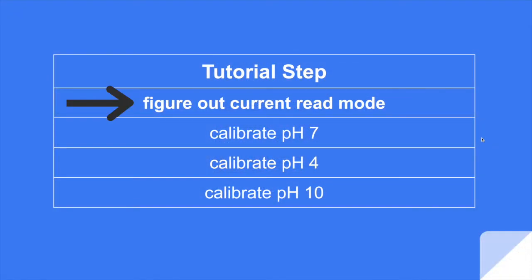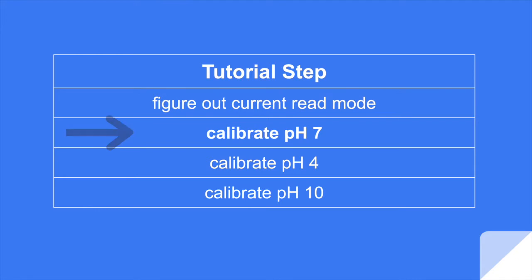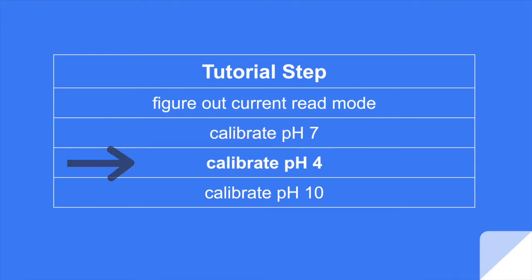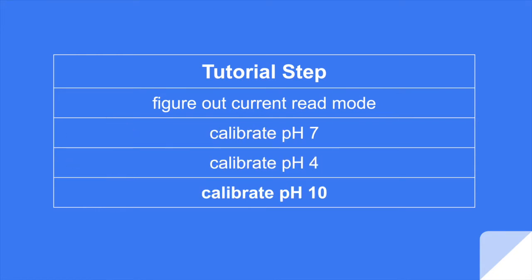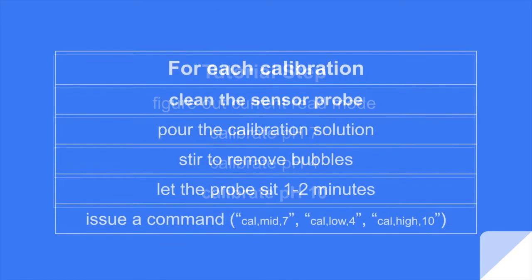The first thing we need to do is figure out what read mode our sensor is in. It can either be UART or I squared C, and to calibrate it has to be in UART. Then we're going to calibrate pH 7, then 4, then 10, and it also has to be in this order.